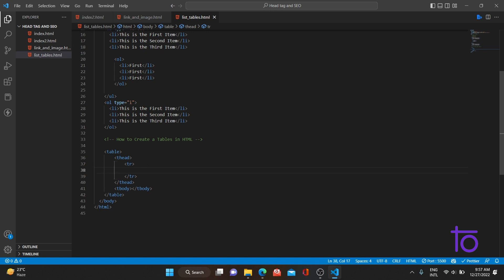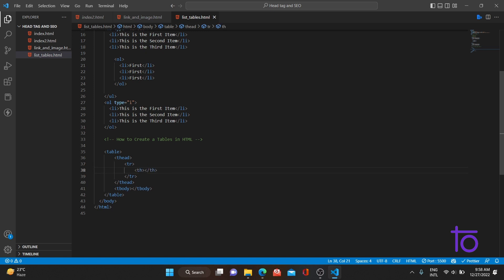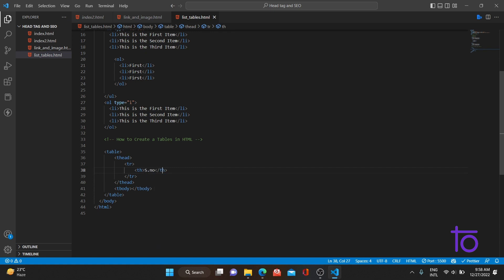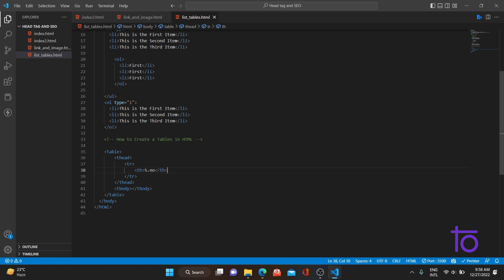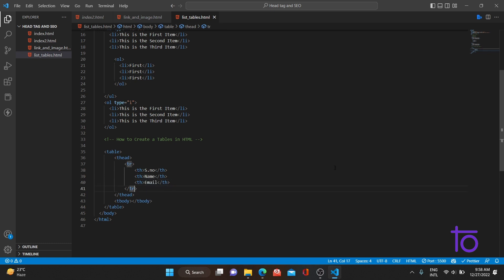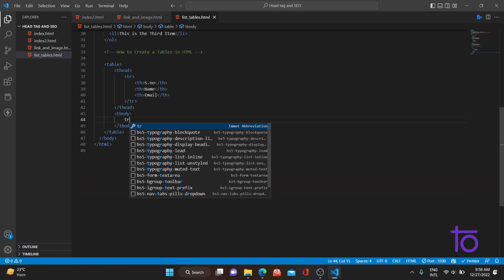We need to create a `tr` tag — tr stands for table row. Inside the table row in the thead, we use `th` for table heading. The headings will be: Serial Number, Name, and Email.